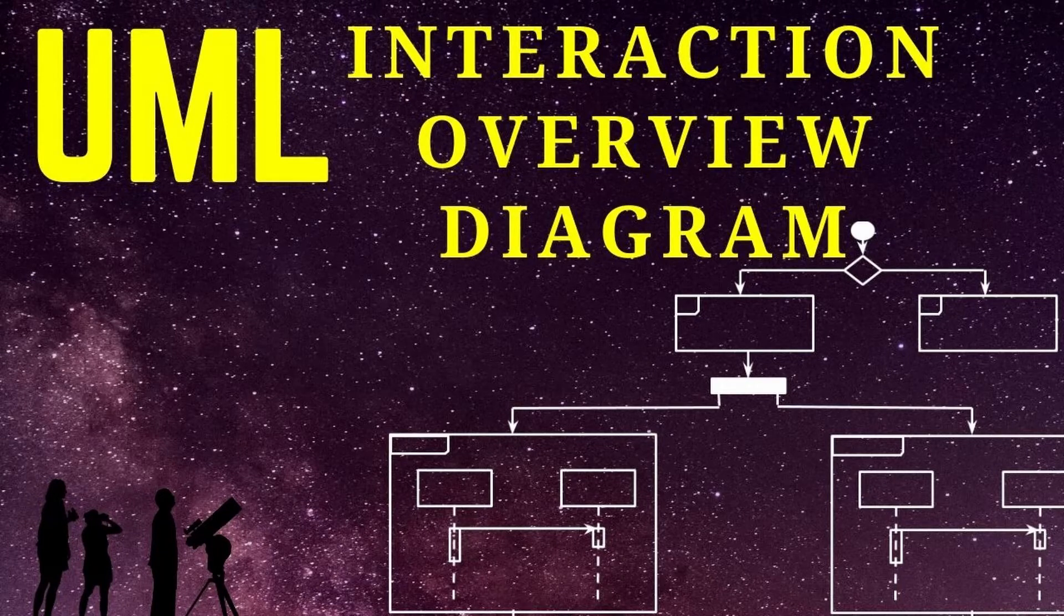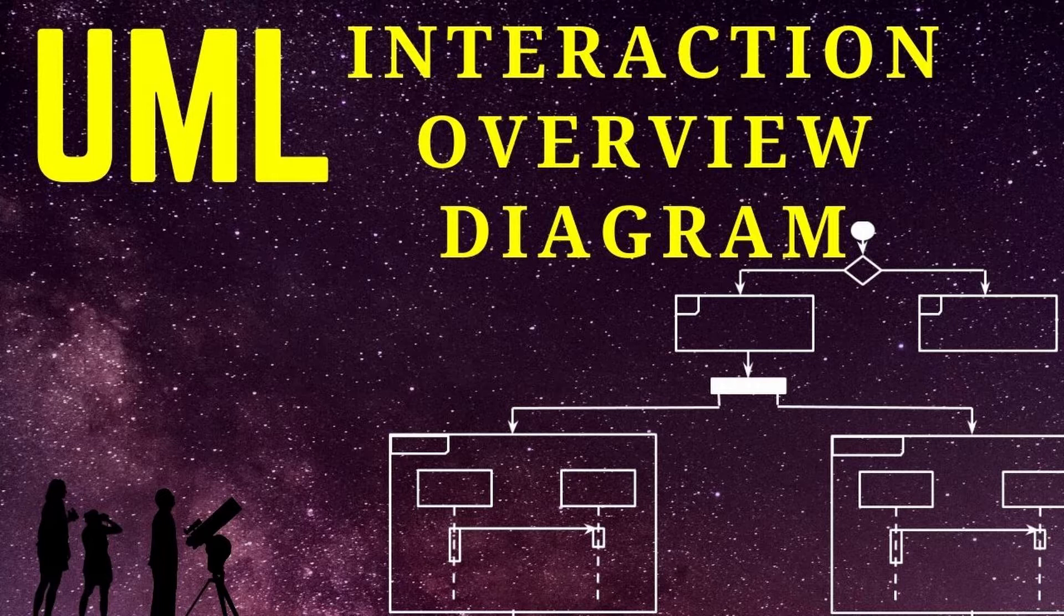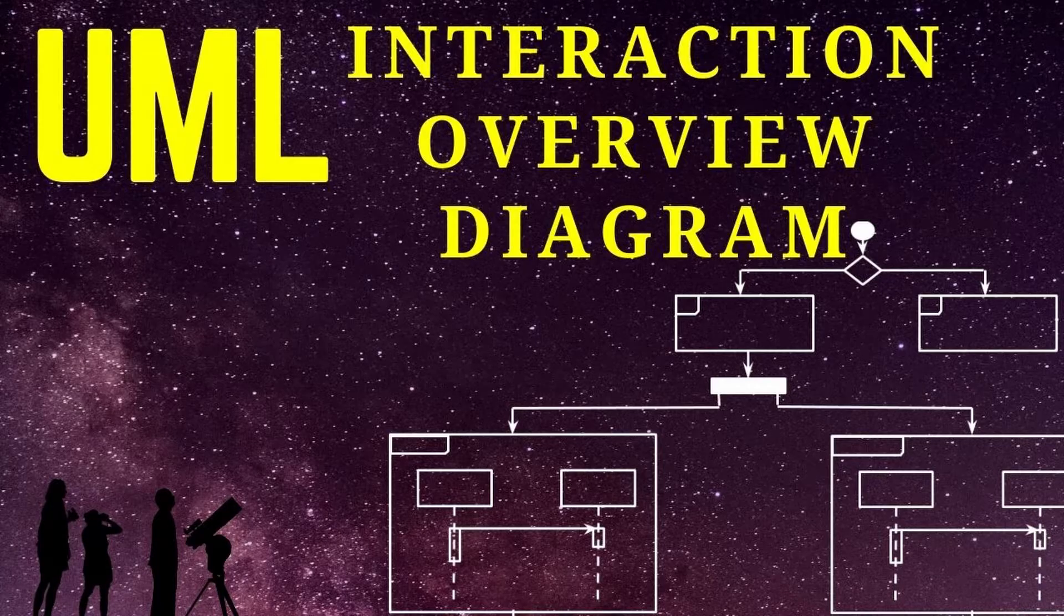UML Interaction Overview Diagram illustrates the flow of control of the interactions with the nodes that consist of interactions or interaction occurrences.